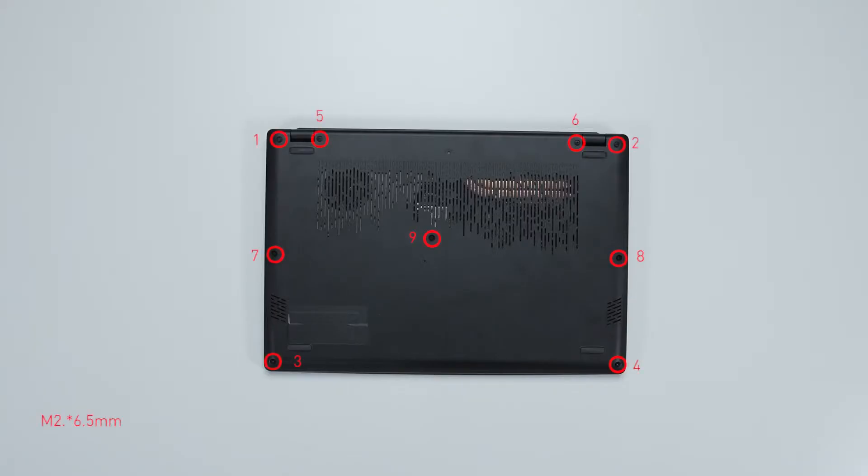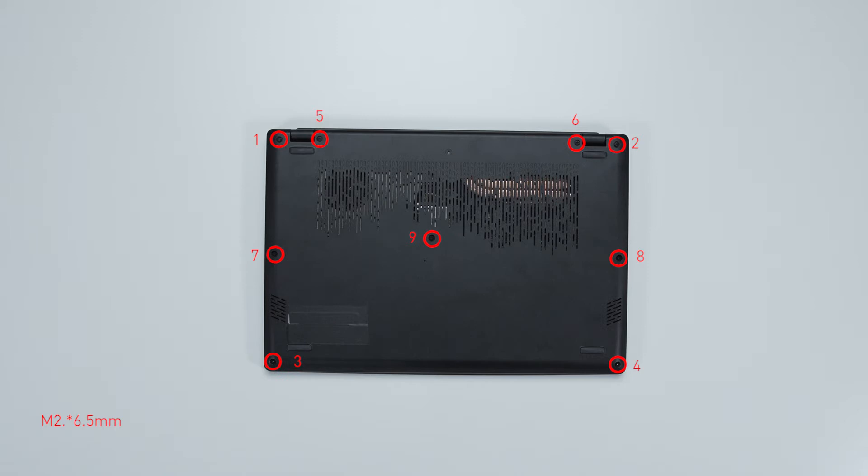Remember to take note of all the screws and which hole it is removed from, as they are slightly different. We suggest you grab a piece of paper and put it next to the laptop. When you remove each screw, just place it on the corresponding spot where you removed it on the paper. That way, you can keep track of where it goes.